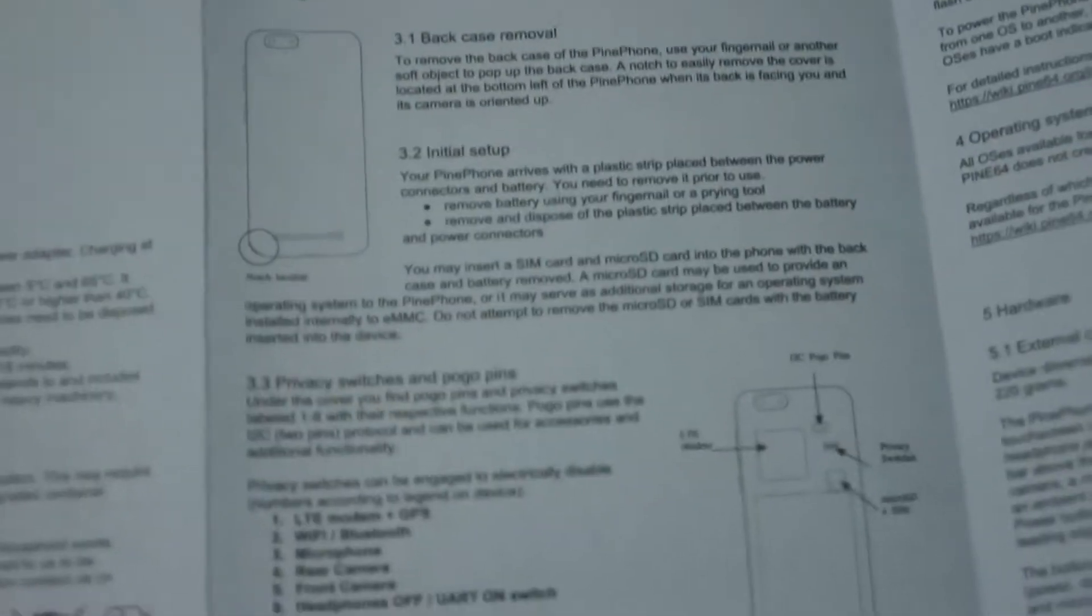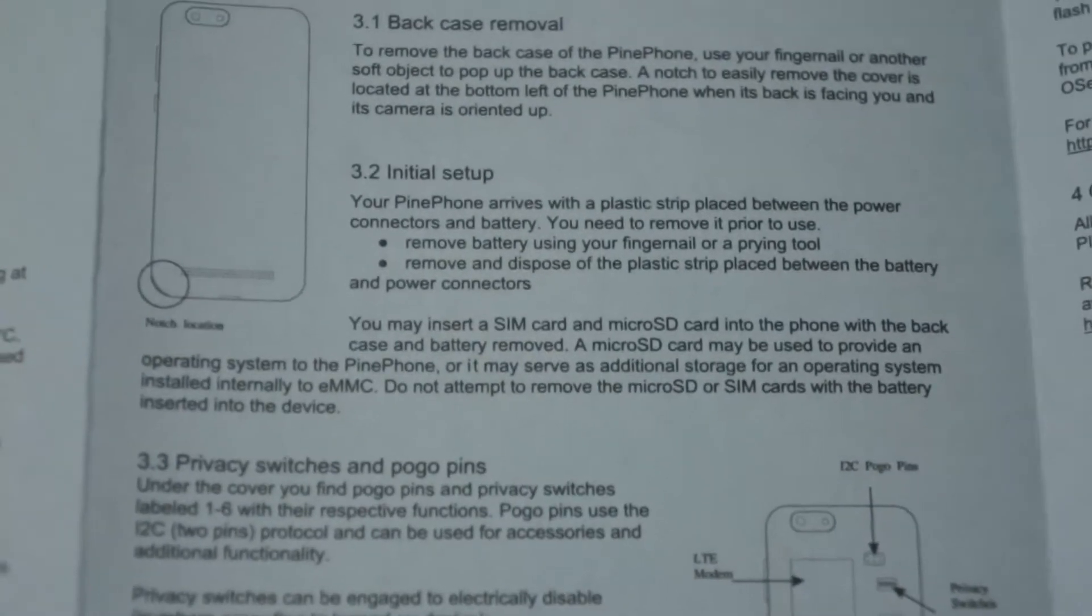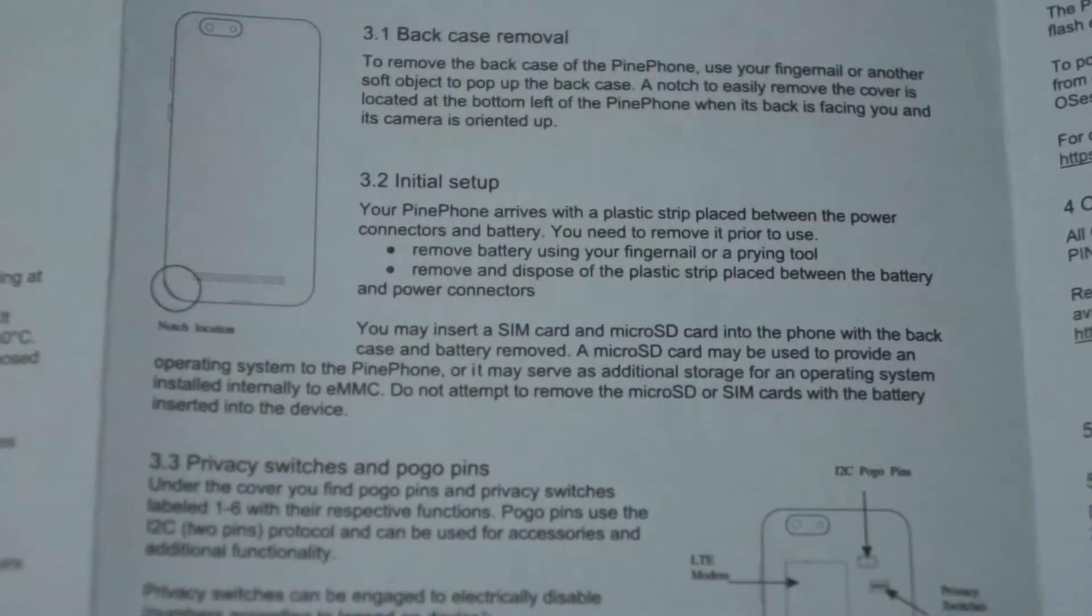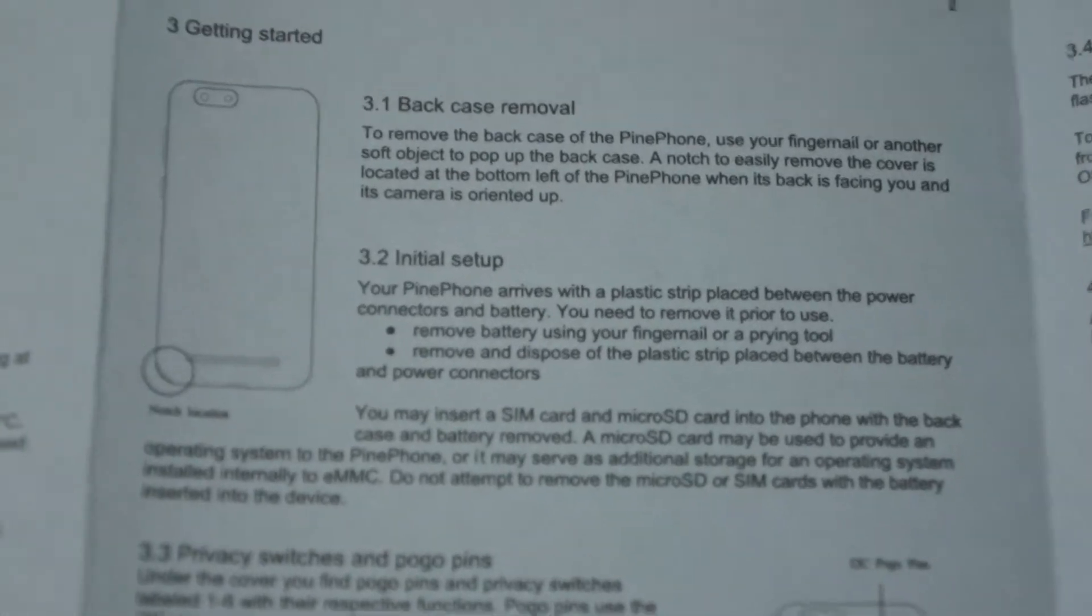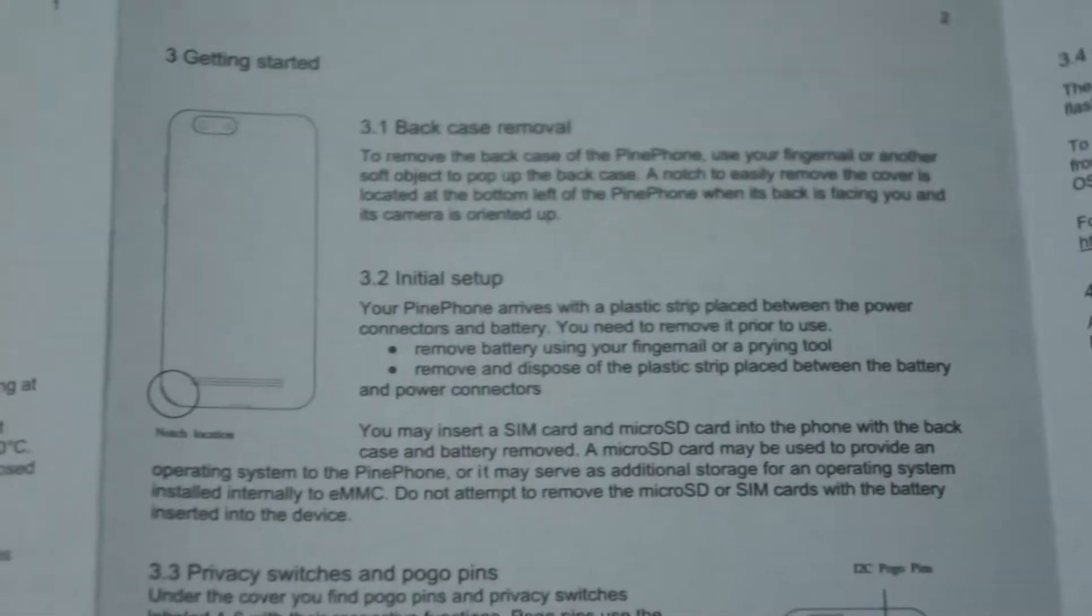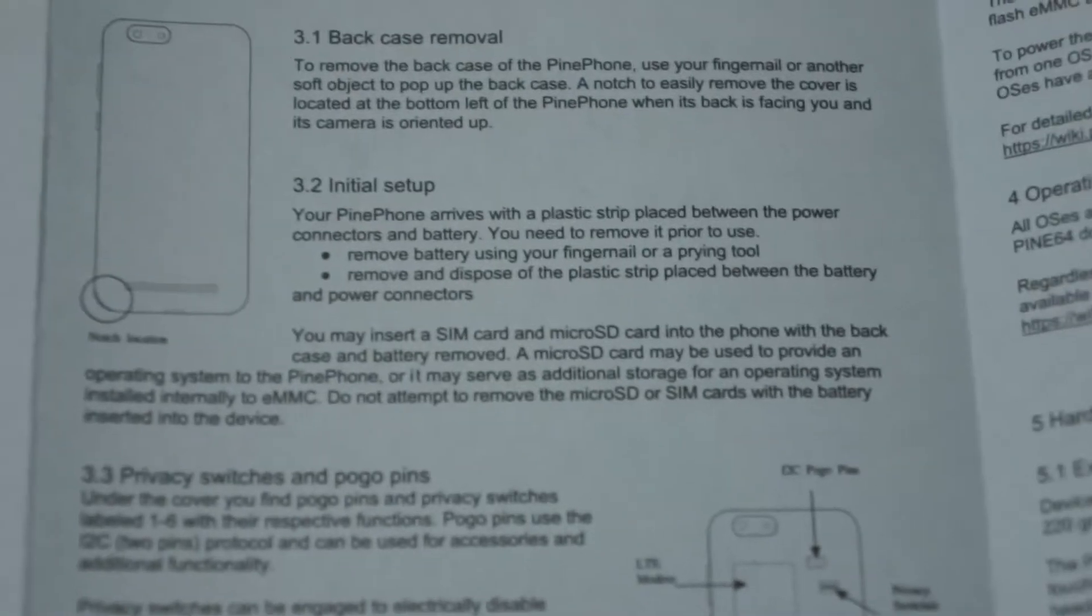I probably can't see this but the manual says your PinePhone arrives with a plastic strip placed between the power connectors and the battery. So that's why it won't do anything. I'm gonna try that.